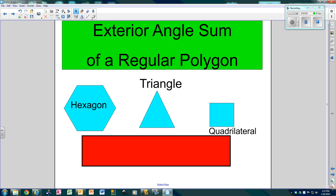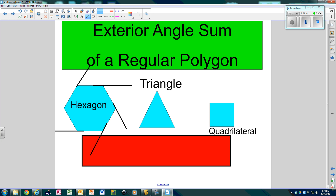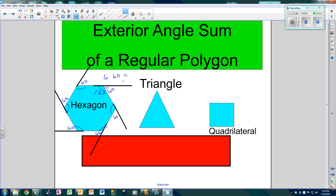Now, what about the exterior angles? If I were to take and extend each side of this hexagon, going clockwise, I'm just extending each side a little bit longer. Since all of these interior angles are 120, the one next to each makes a linear pair. So they're all going to be 60. You've got 6 angles that are 60, and 6 times 60 is 360.